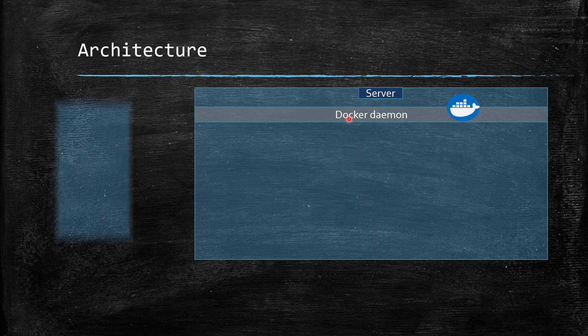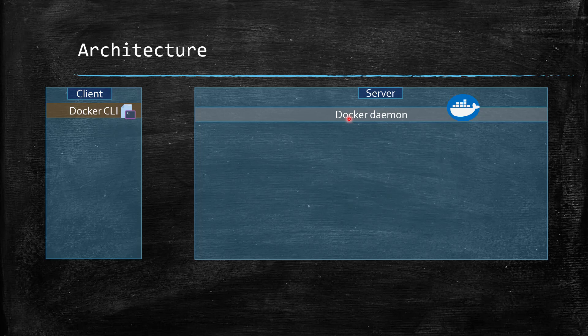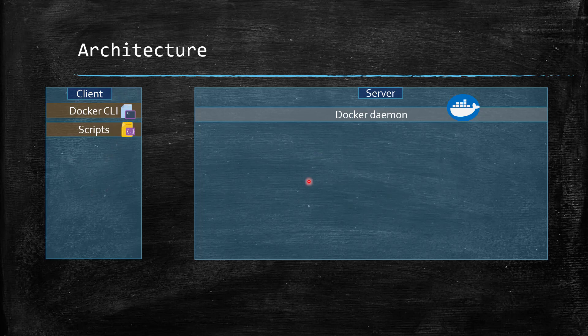We have our client, which could be the Docker CLI from where you can fire a lot of commands. In the previous video I ran a simple hello-world image using 'docker run hello-world'. That docker command belongs to the Docker CLI. You can also write custom scripts to fire Docker CLI related commands.